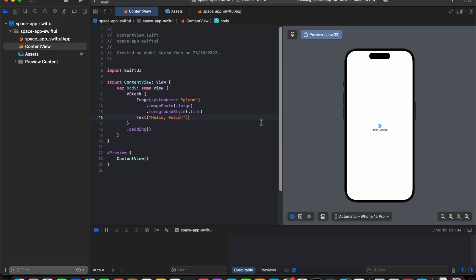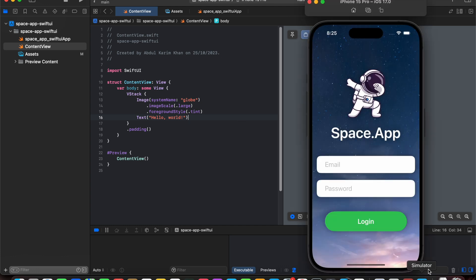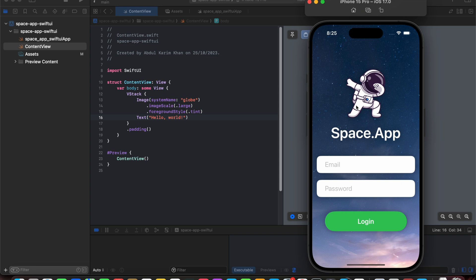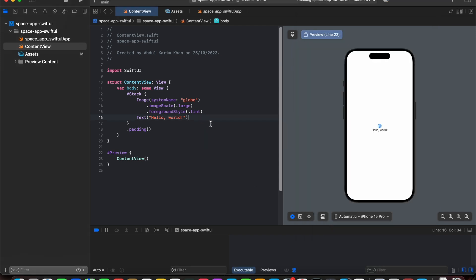Here we are with a new empty Xcode project. Let's start building the home screen first. In order to create a home screen, we need a logo, a text, two text fields, and a button.